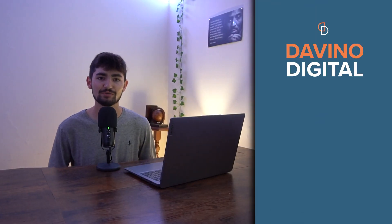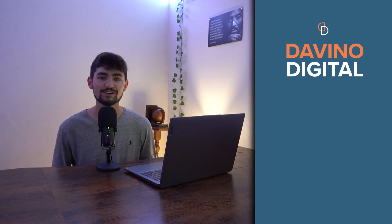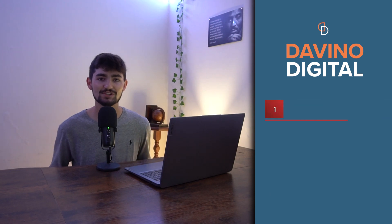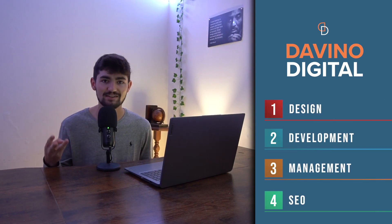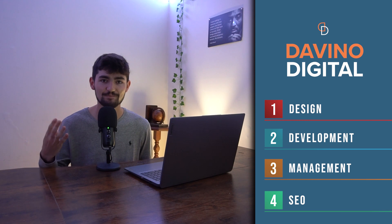But before I get started, my name is Dylan Devino. I'm the founder of Devino Digital. We're an agency that specializes in website design, development, management, and SEO.